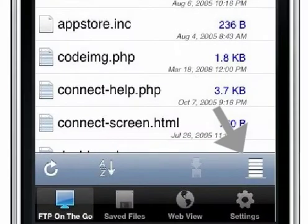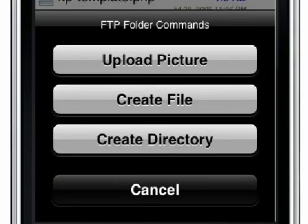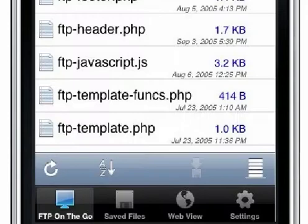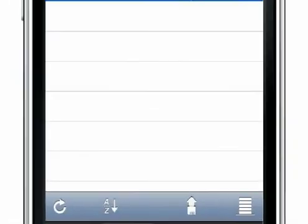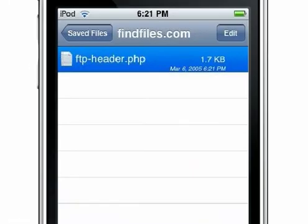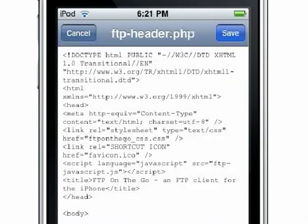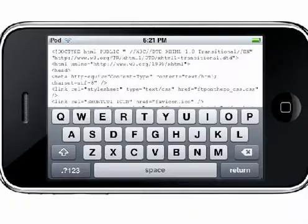The Menu button at the bottom of the screen lets you create or upload files. When you download a file, it can be viewed or edited from the Saved Files tab. You can edit HTML using a built-in text editor.